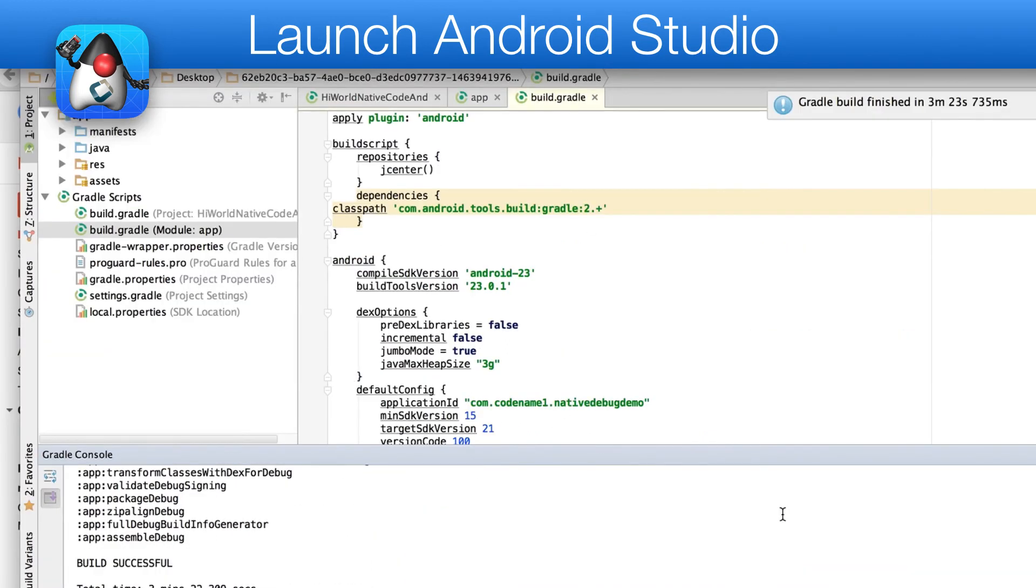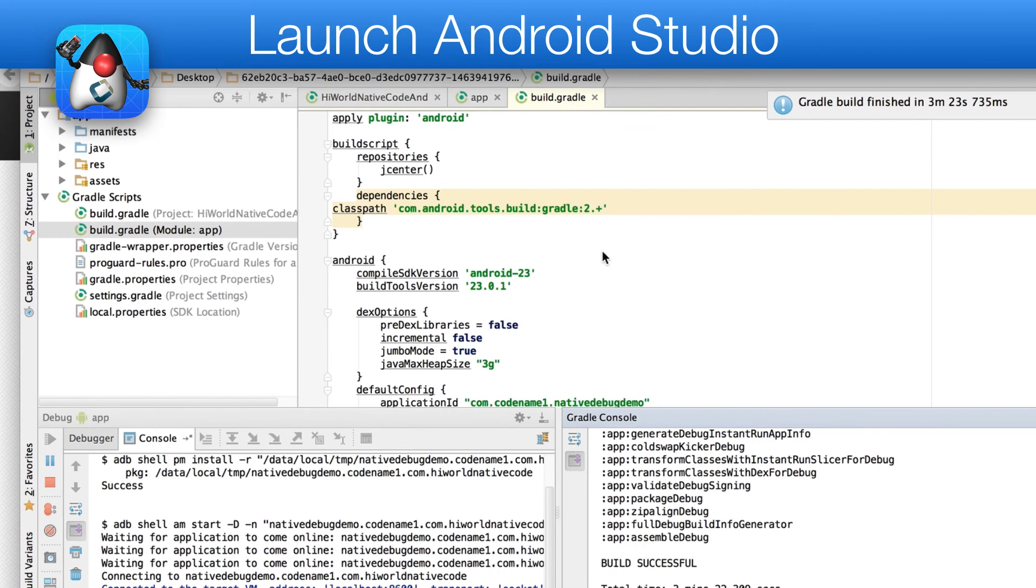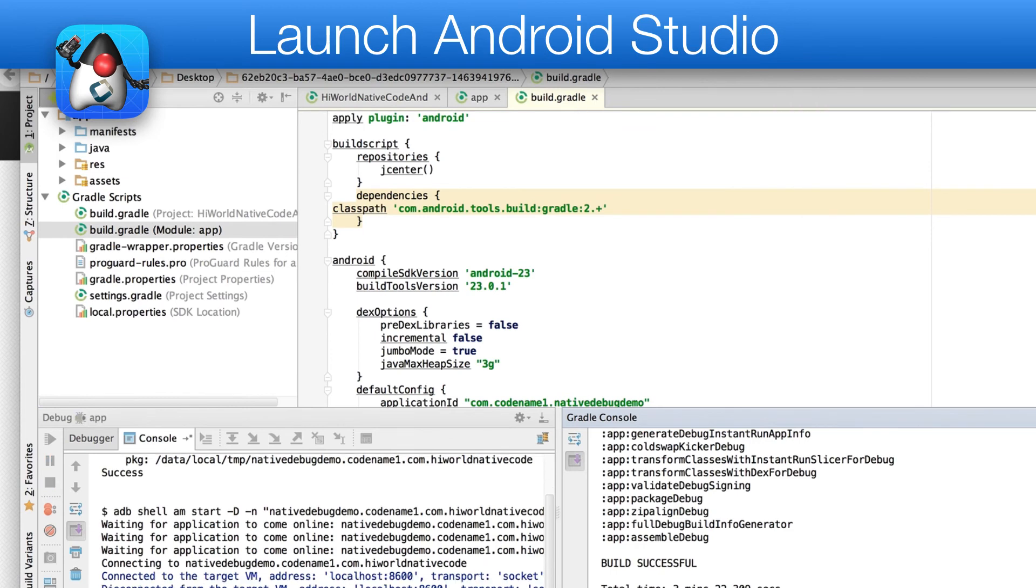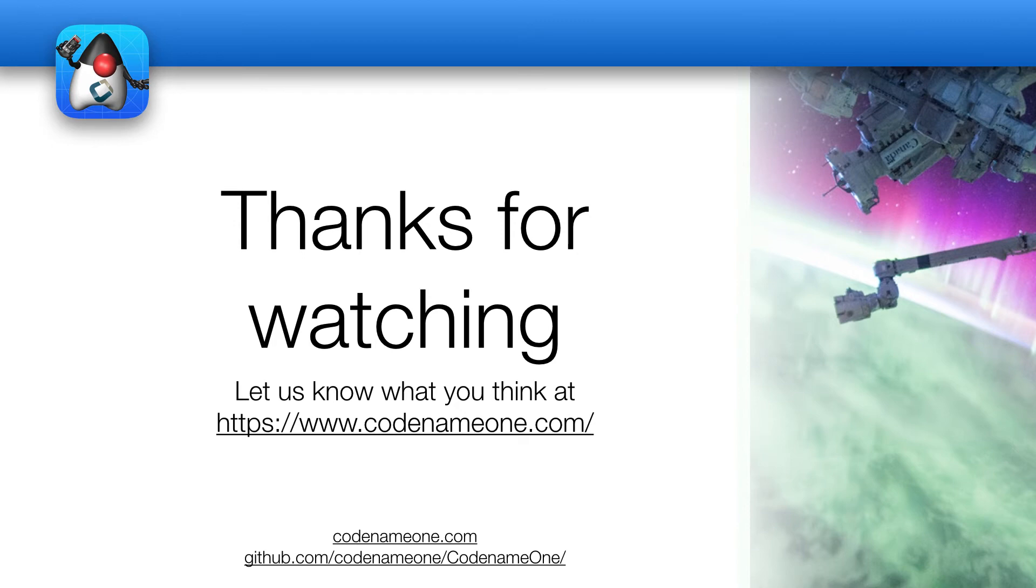Next, we need to connect our device to the computer and press the debug button. After waiting for a long time, the app will appear on the device.